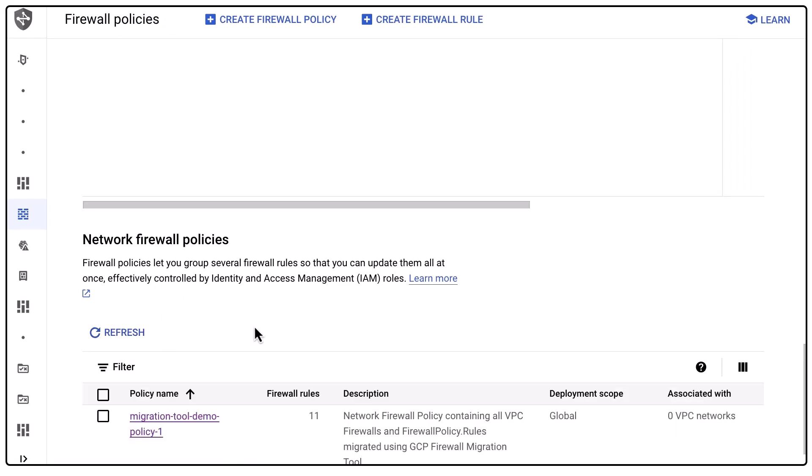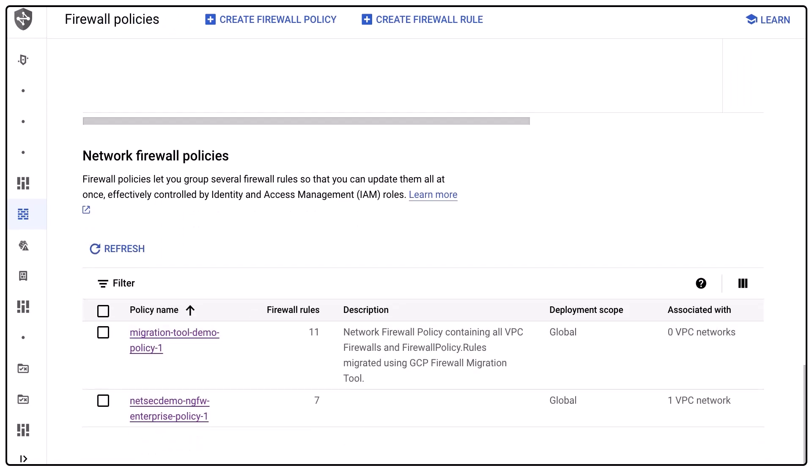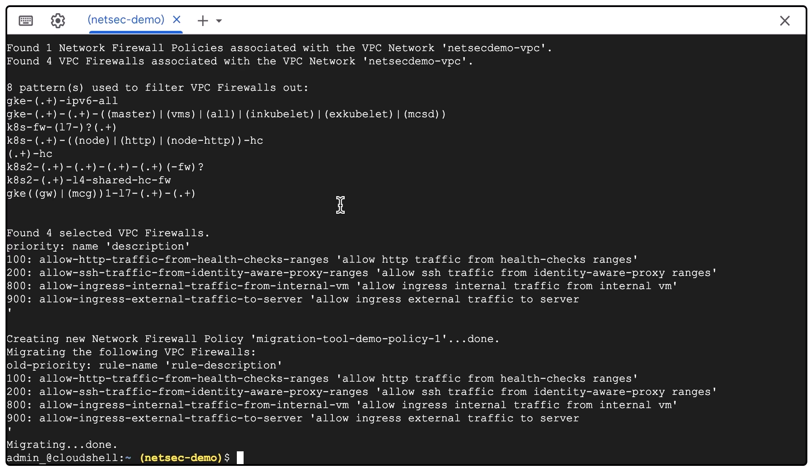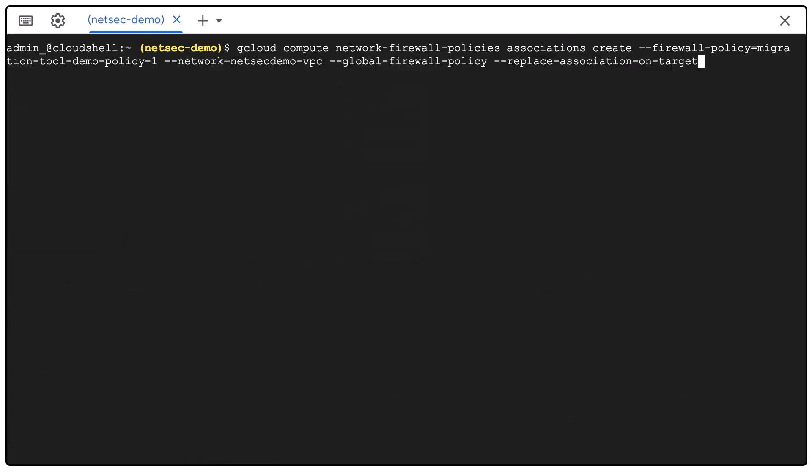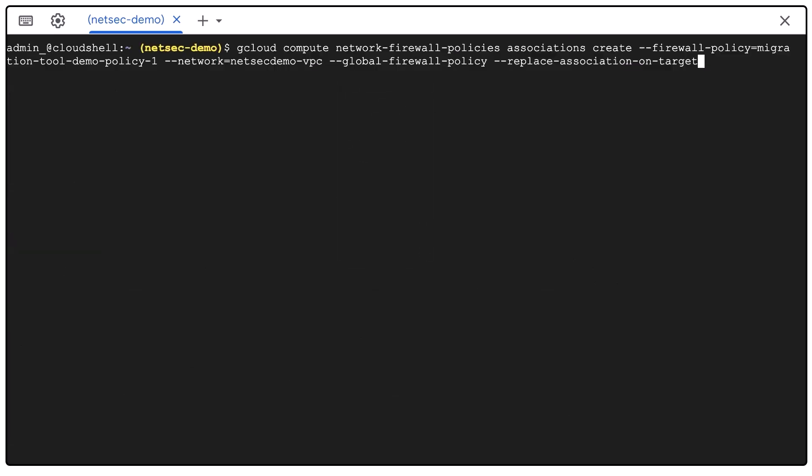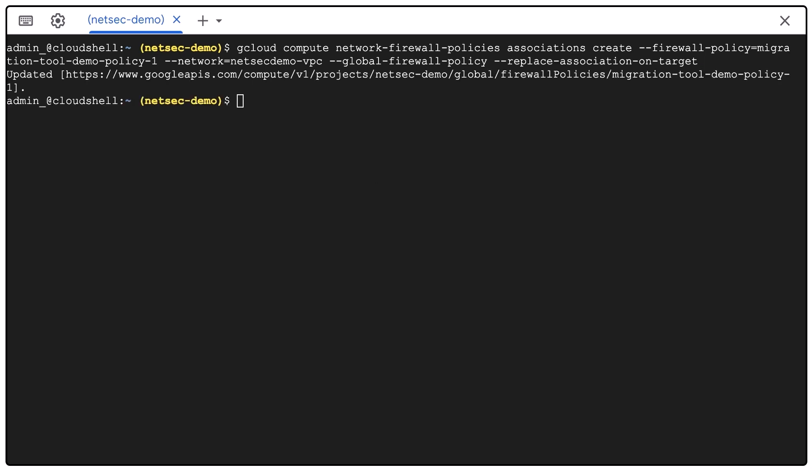As step two, we will then associate the new network firewall policy with my VPC. And finally, step three, once my network firewall policy is associated with my VPC,